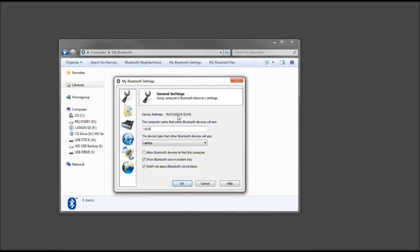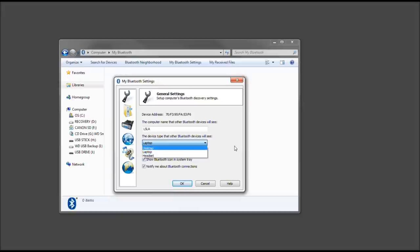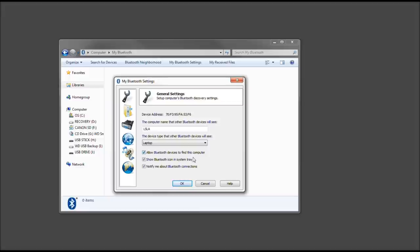Go ahead and click my Bluetooth settings. We want to change some settings. Call it whatever you want. This is a test machine. The device address is irrelevant for me, but if this was your actual computer, you would make sure it matched the device you were looking for. Choose the device type that the device will see. I'm choosing laptop. Allow Bluetooth devices to find this computer - yes, because a lot of phones will not pair if they cannot see it. I keep it in the system tray. Notify me of Bluetooth connections.